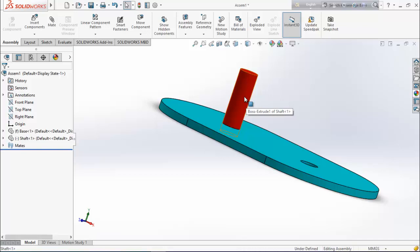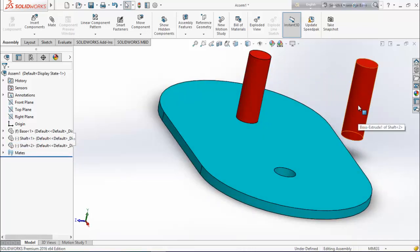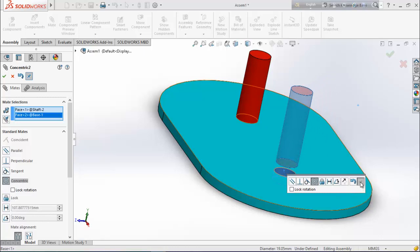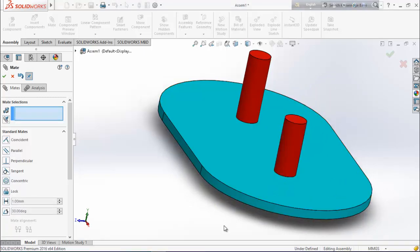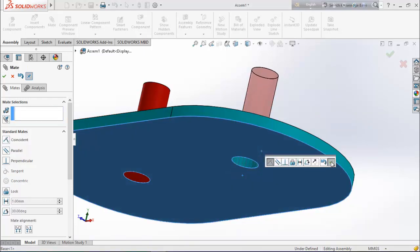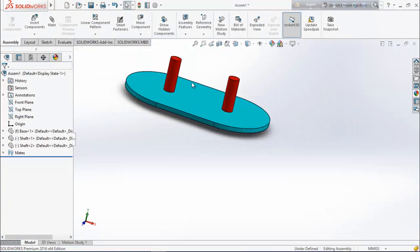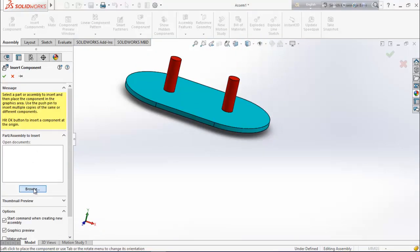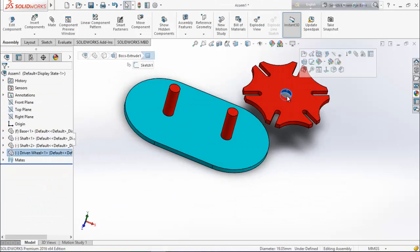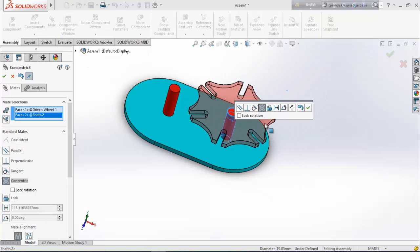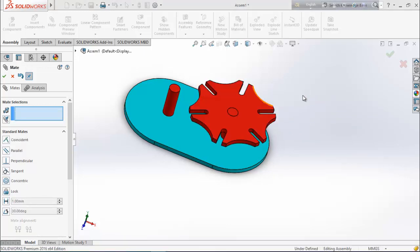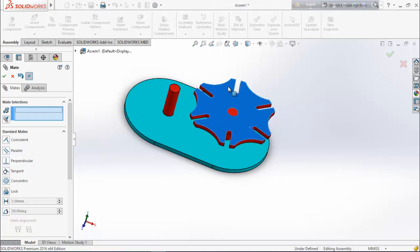Press Ctrl, select this shaft and drag it away. Choose this face, select mate and this face — make them concentric. Select this face and this face — make them coincident. Now choose insert component, browse the driven wheel. Select this face, choose mate and this face — make them concentric. Select this face and this face — make them coincident. Now see it's rotating.